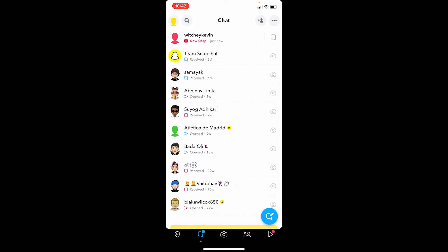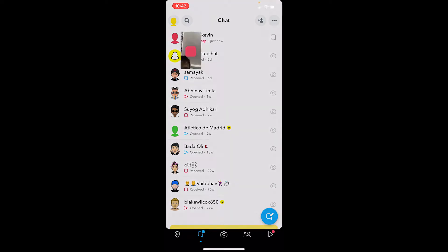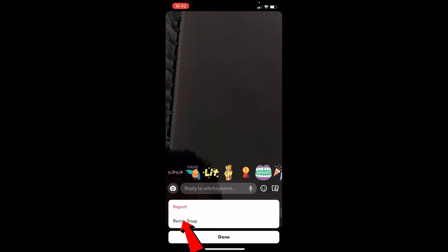So let's say I want to take a screenshot of a snap. What I can do is open it and then click on the three dots at the top right corner of the screen. You can see the 'Remix Snap' option — click on it.